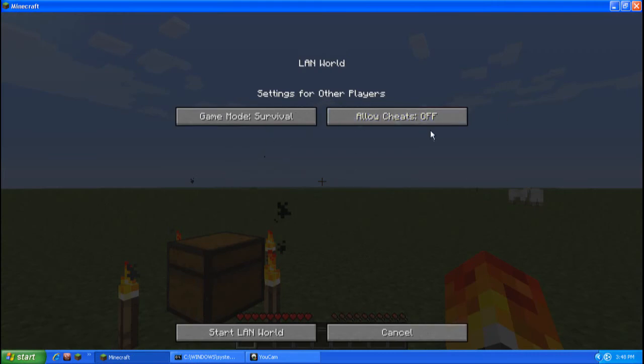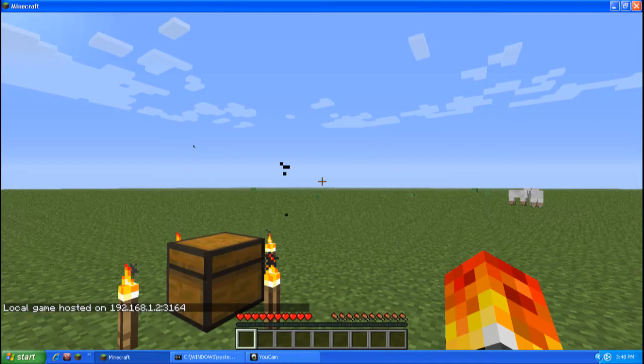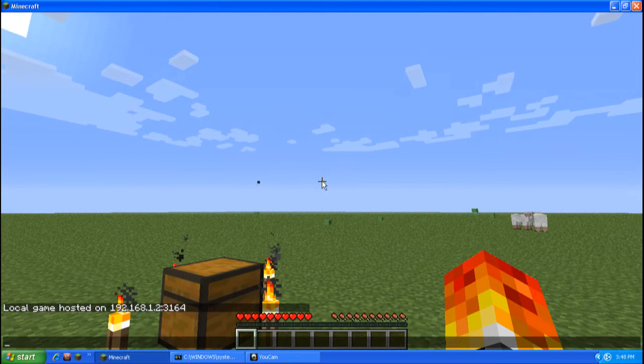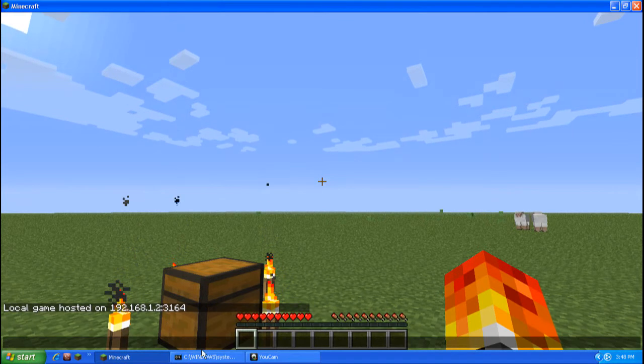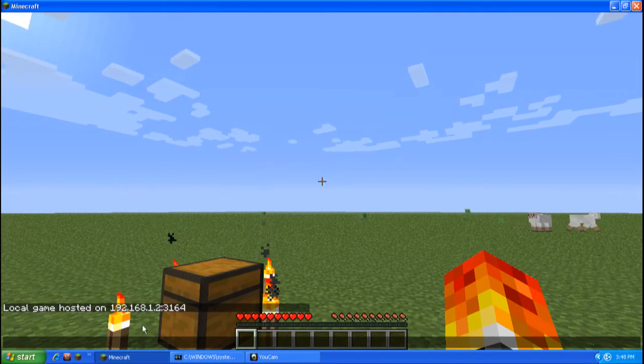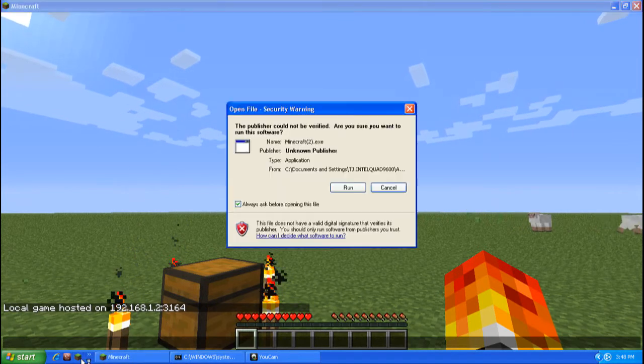Now, you can choose all this stuff, whatever, but I'm just going to do this. Start LAN world. Now, it will show you this IP. I recommend you do the IP. You guys never have to.